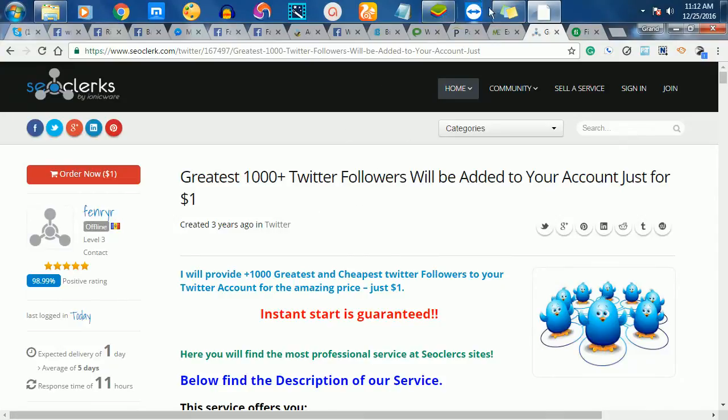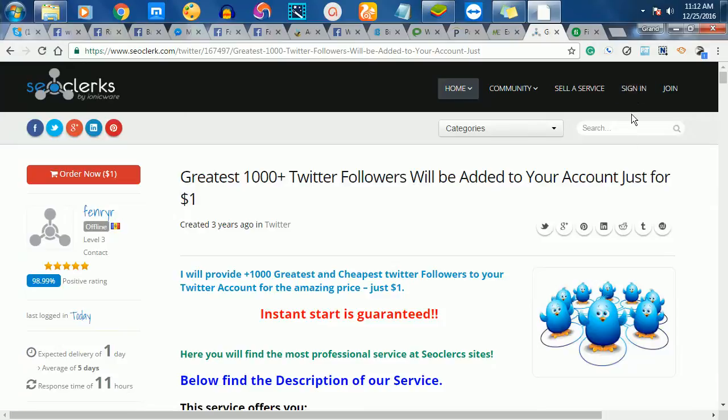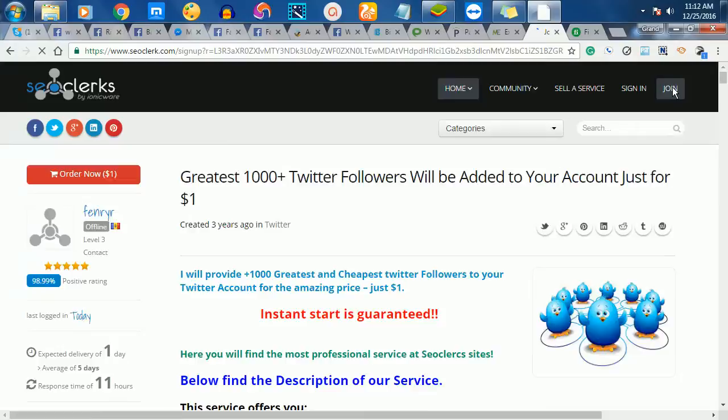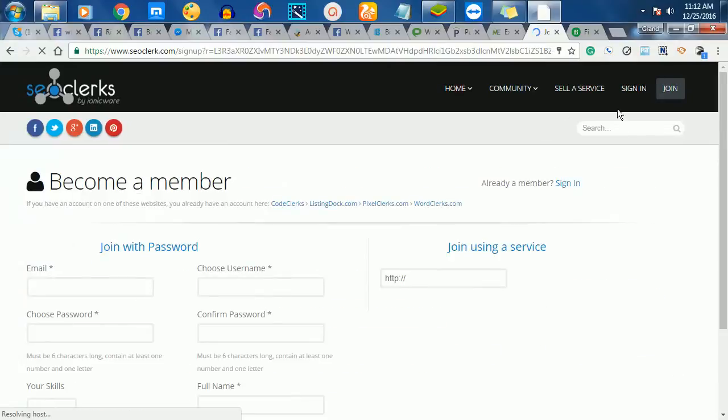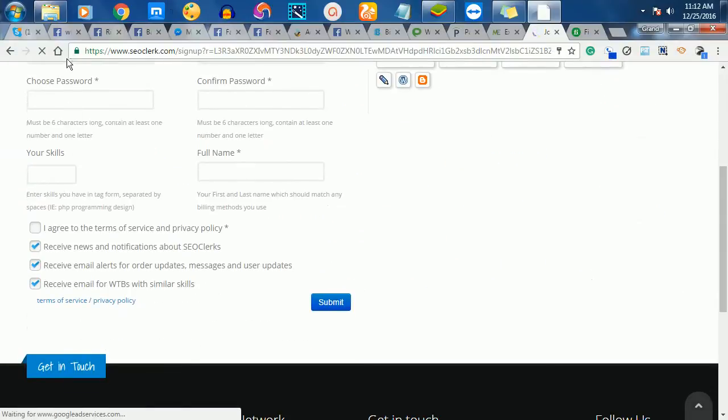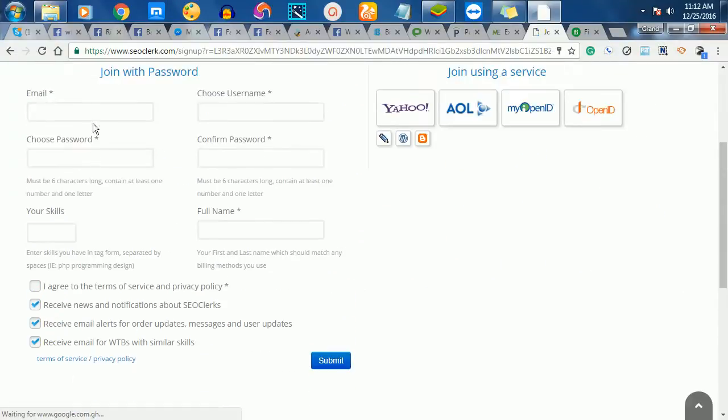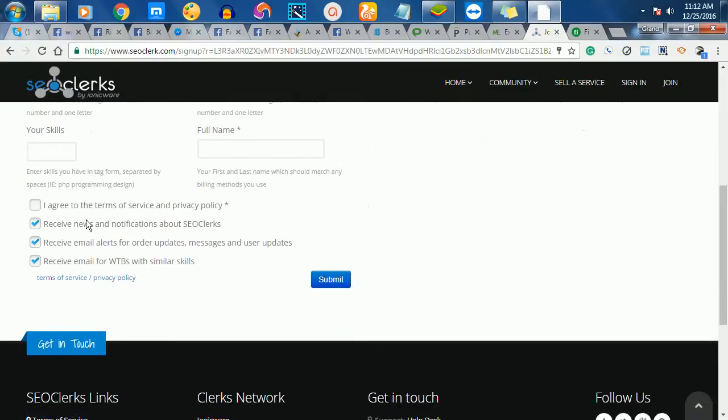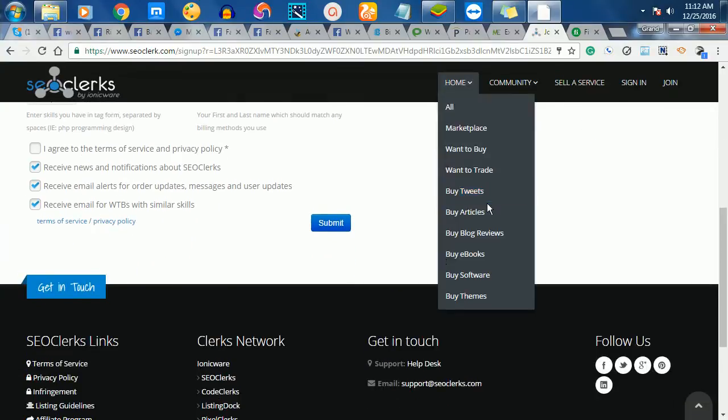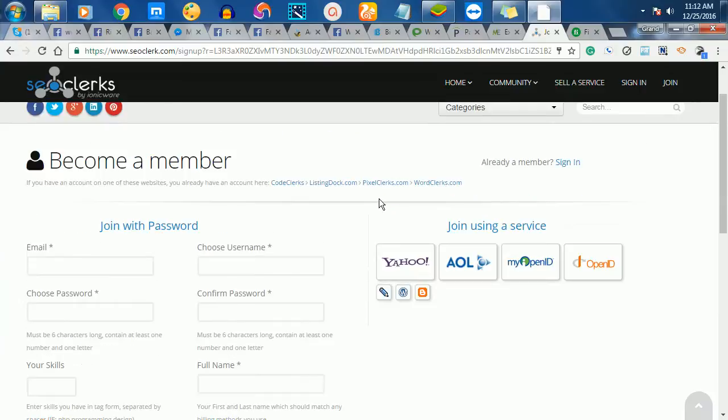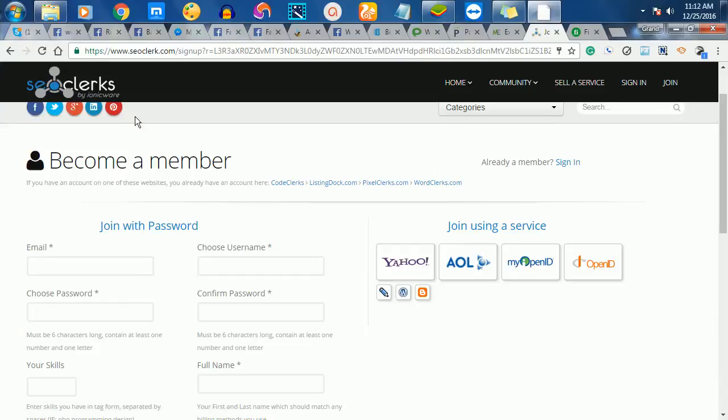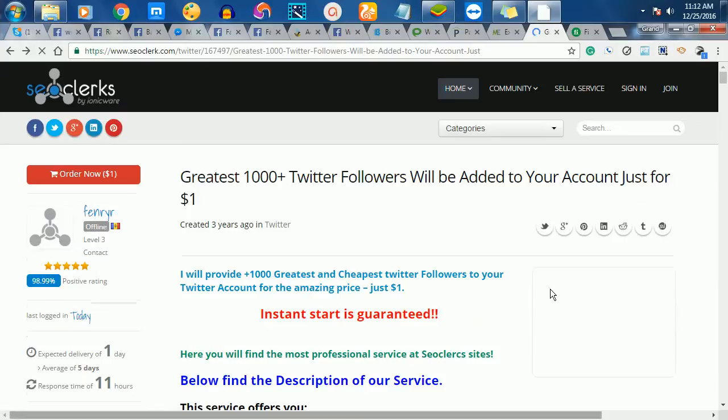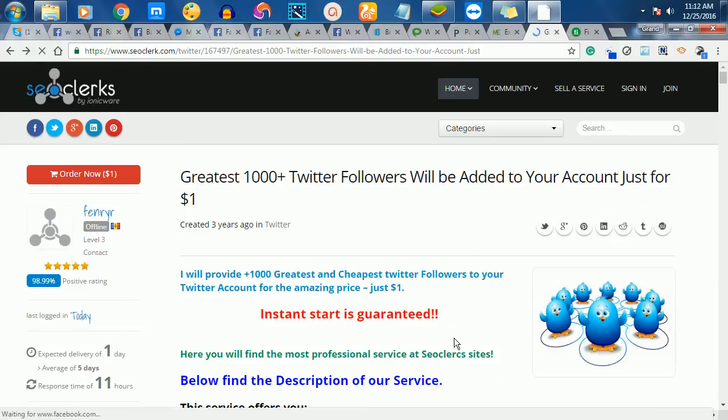How do you register? You just click here on Join. Once you click on Join, you register with your name, your email address, then you put your skills if you have any. It's not compulsory. You click on Submit and they will send an email to you. It's very easy to open an account.